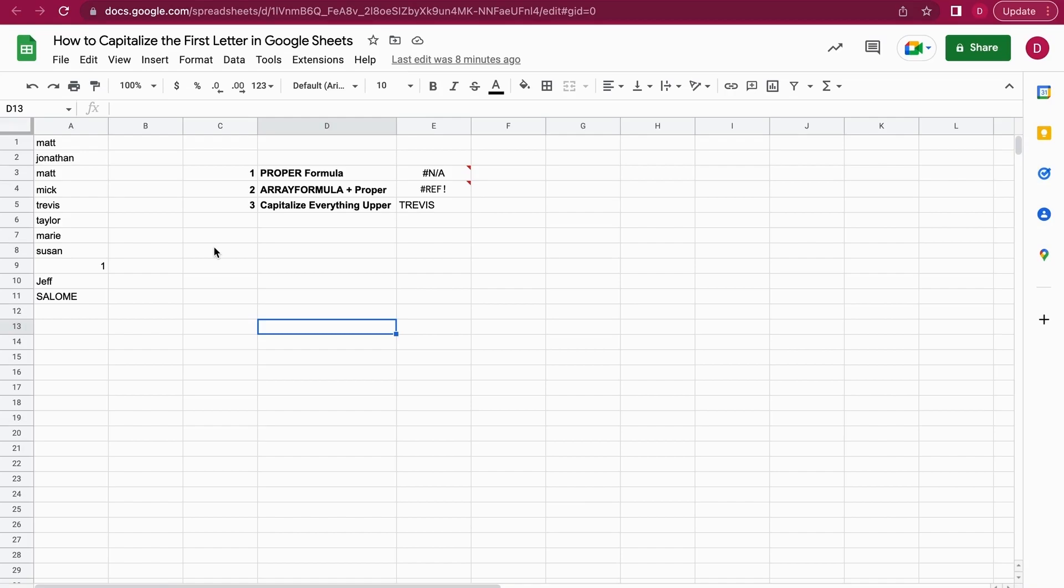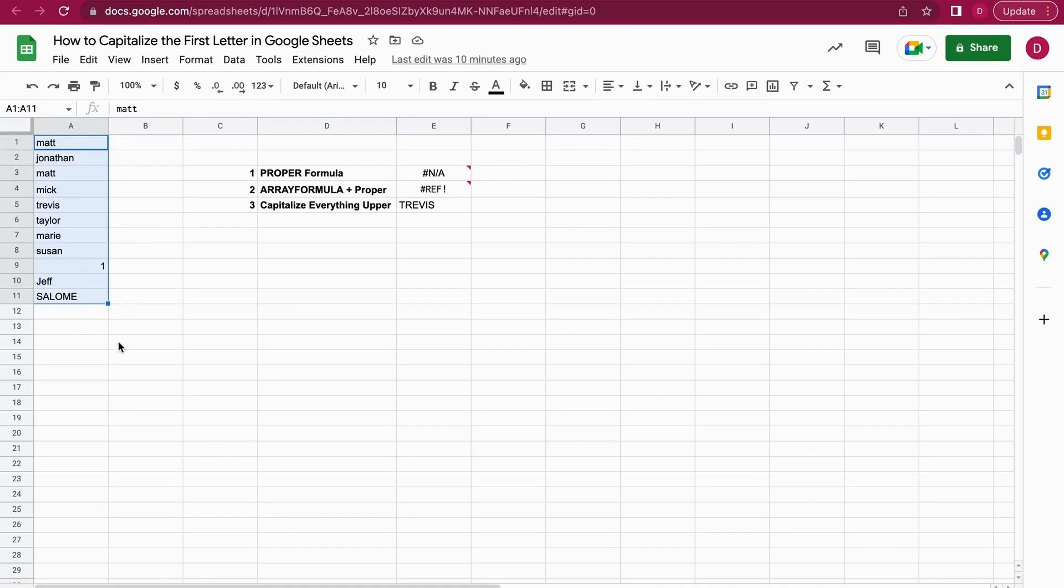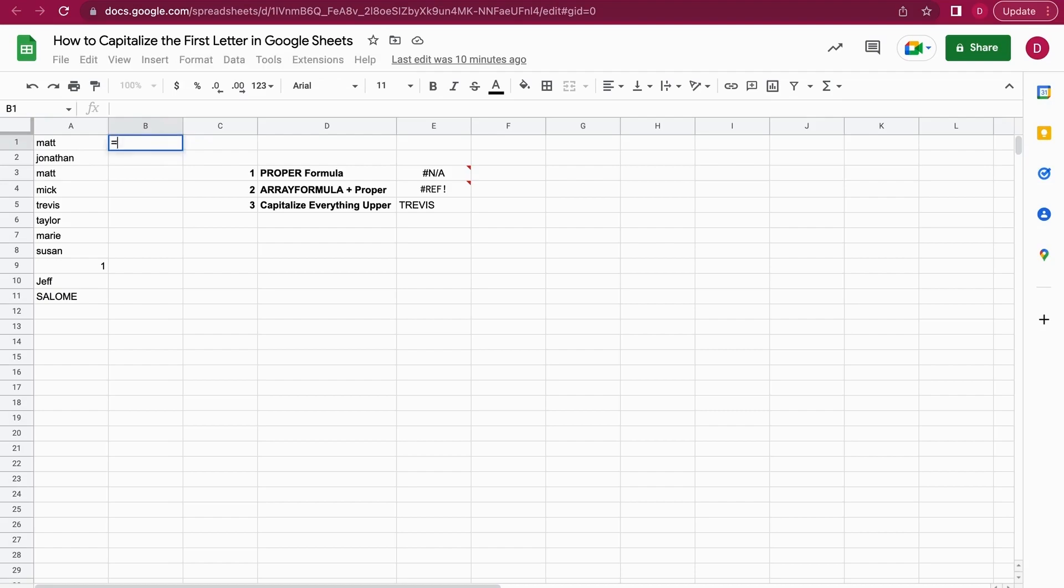Let's have a look at an example. I have here a couple of names, and I will also show you different cases and how they are impacted by the PROPER formula. The first thing we're going to do is go into B1 and start with the equal sign.